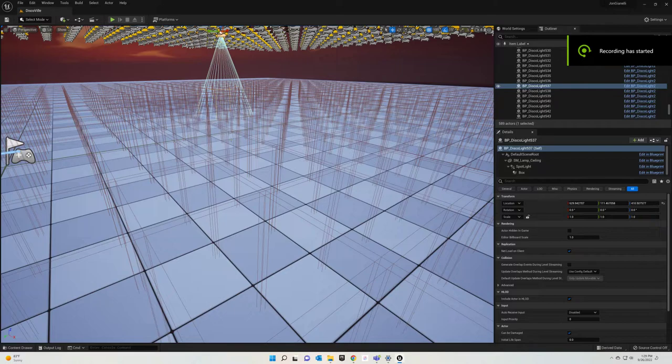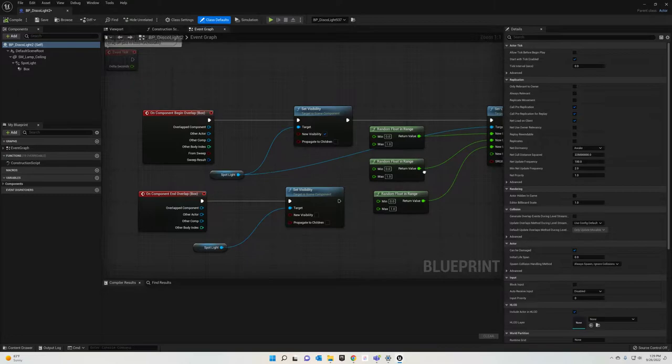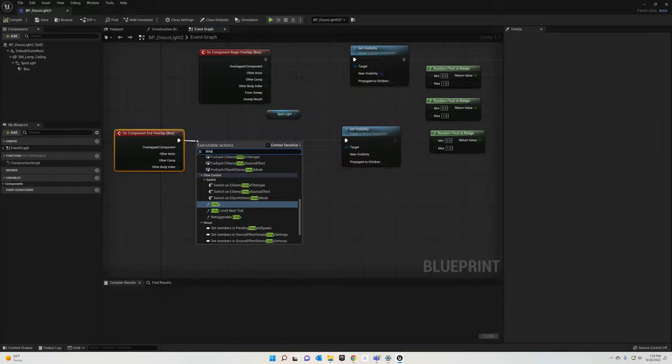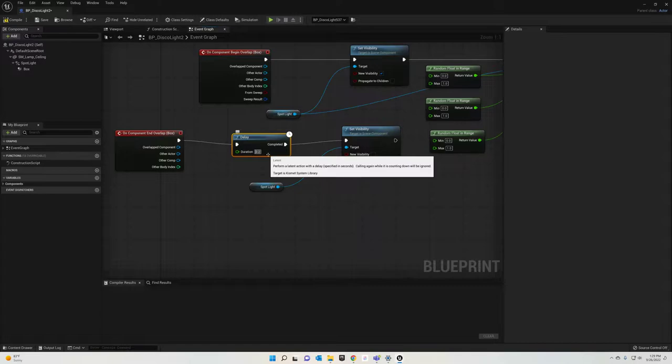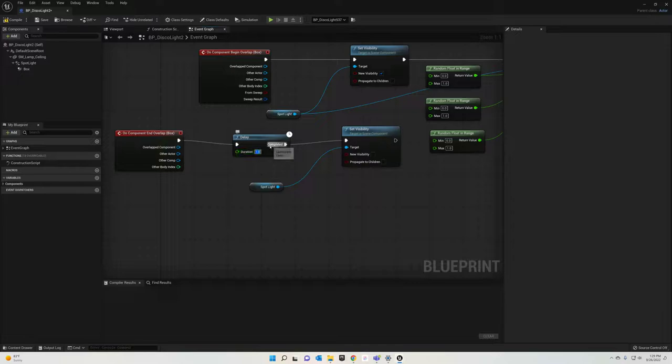All right, welcome back. The next thing we're gonna do is edit these blueprints to, instead of just turning it off right away, give it a little bit of time. So we're gonna set a delay right here and say that the light stays on for a second when you leave the box, so you can kind of create a trail.